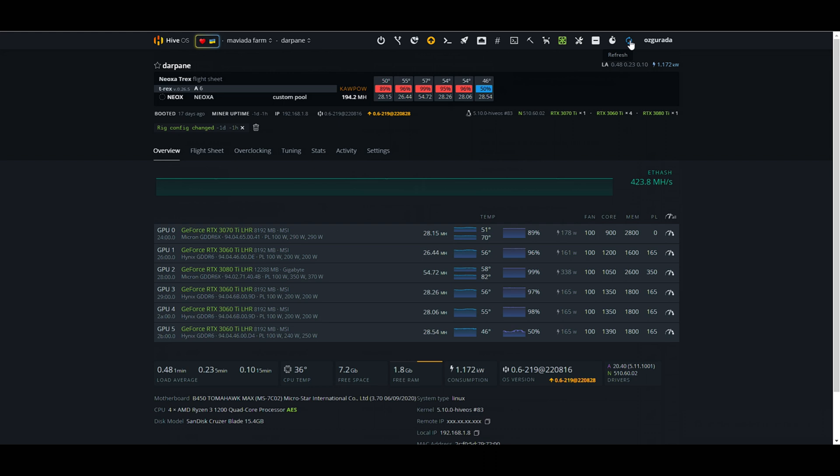We can see the hash rates now. The hash rate will get higher shortly. Seems to be working fine. But to be sure, it is better to check our miner at the pool's website.